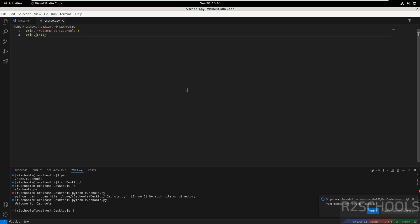We have successfully downloaded and installed Visual Studio Code on Oracle Linux operating system. For more Linux tutorials, please subscribe to my channel. Thank you.